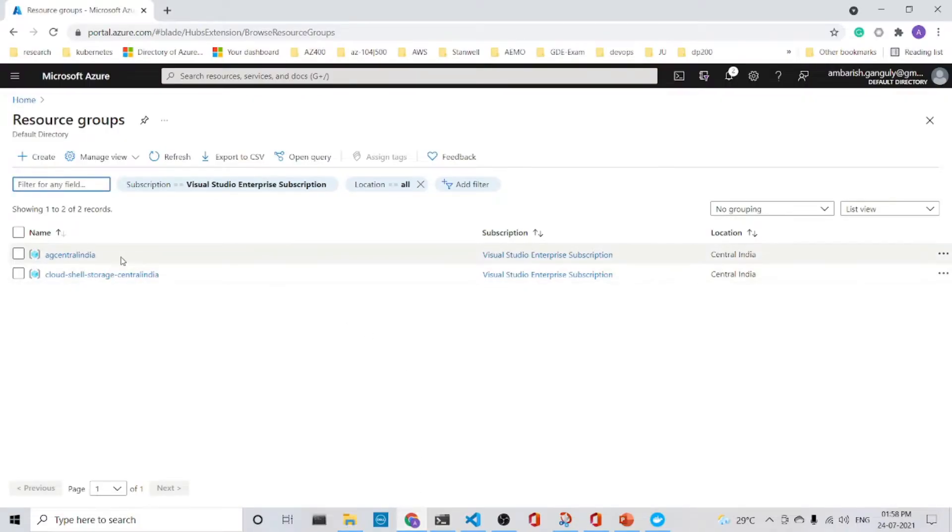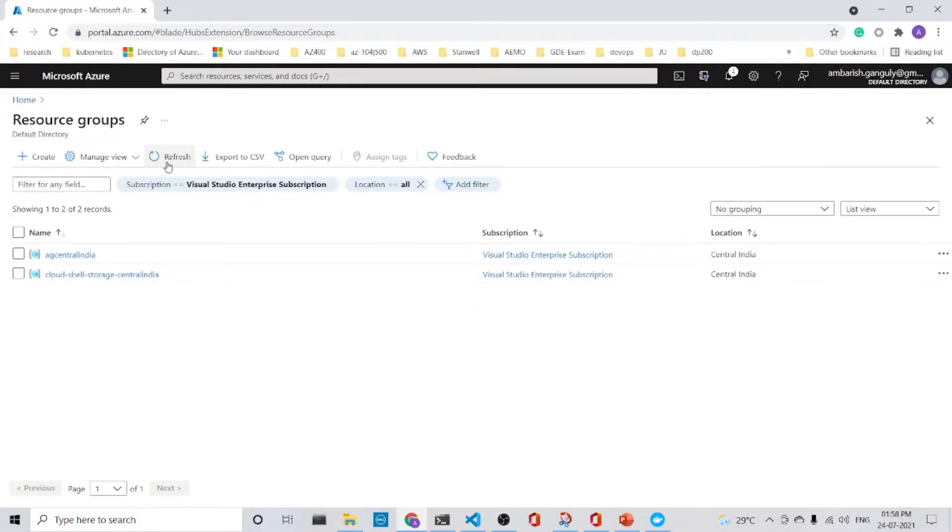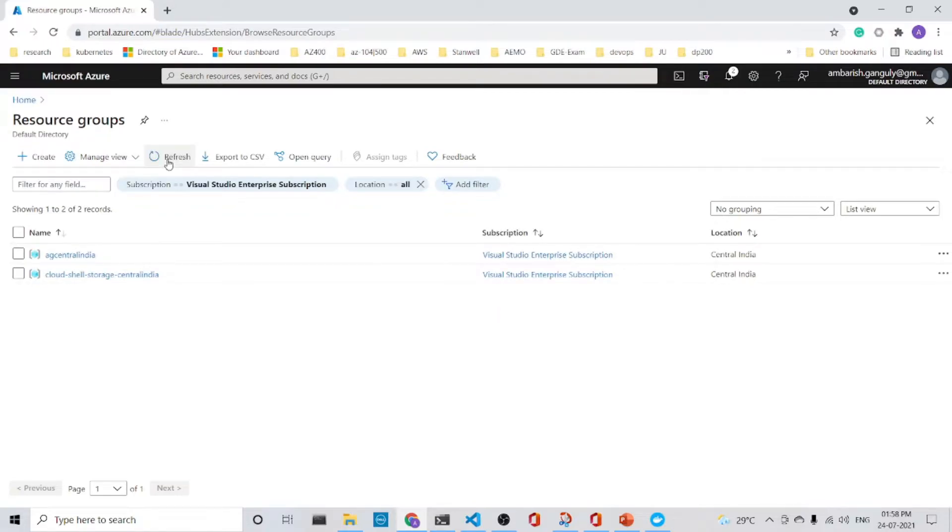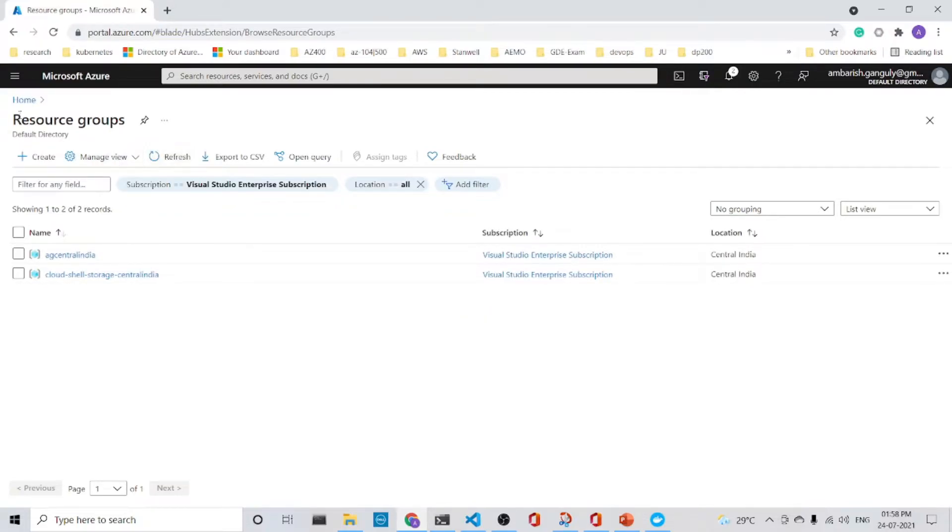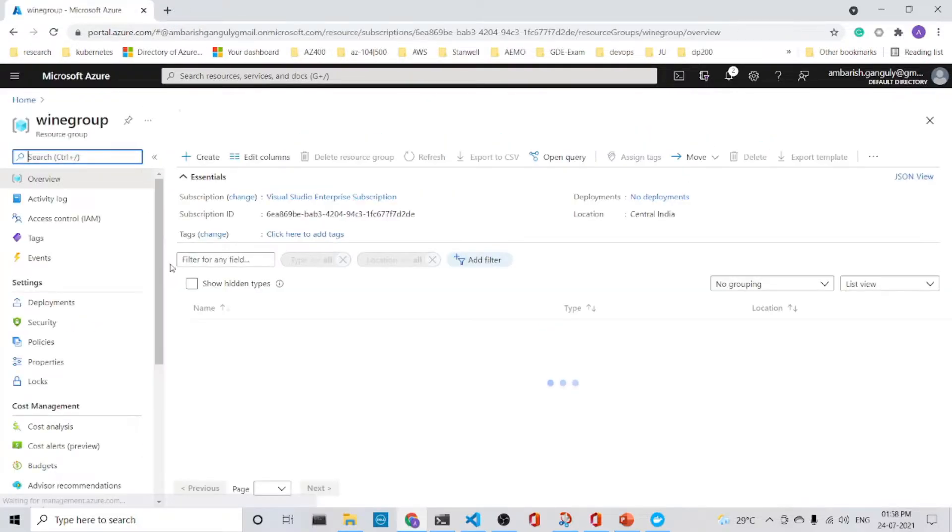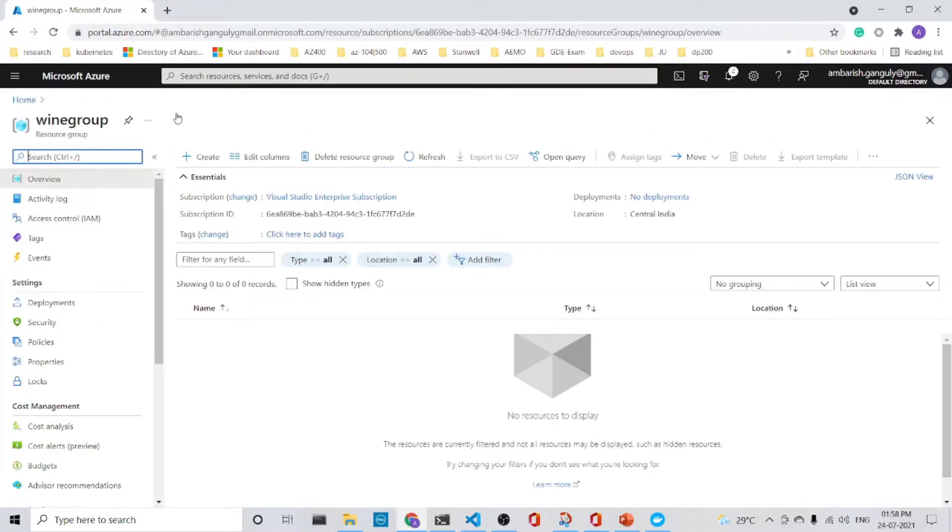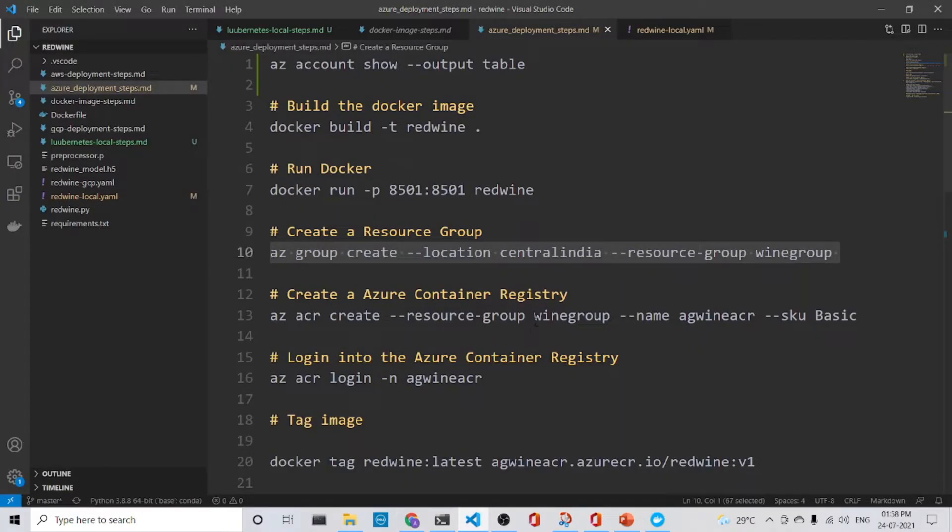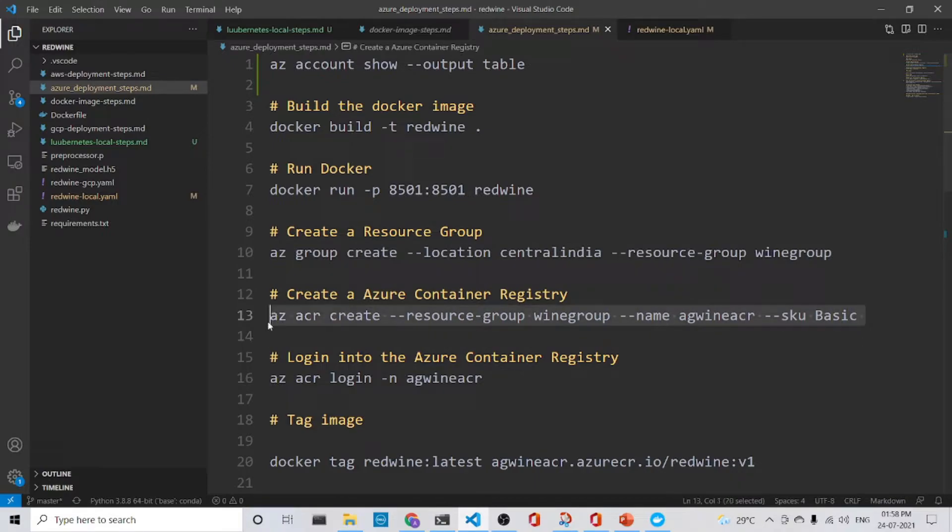So let's look at it. Refresh. Yes, it is said. The wine group is already there. So that's done. So the next step is create the Azure Container Registry.